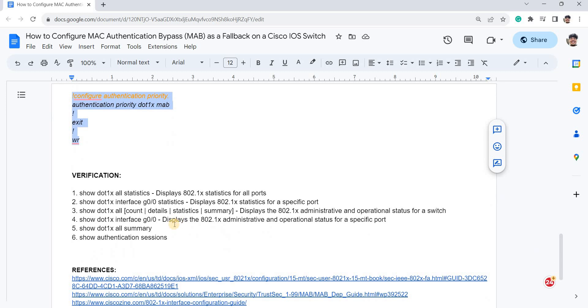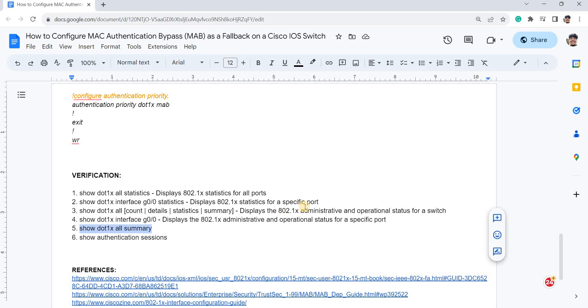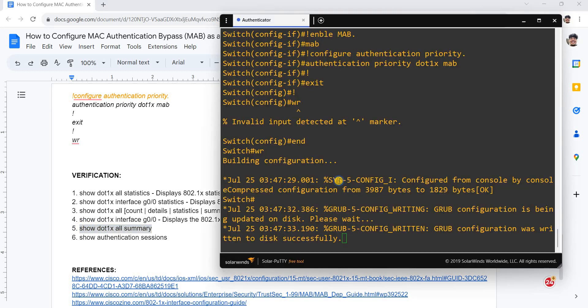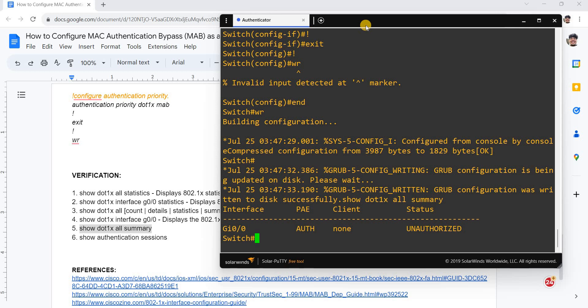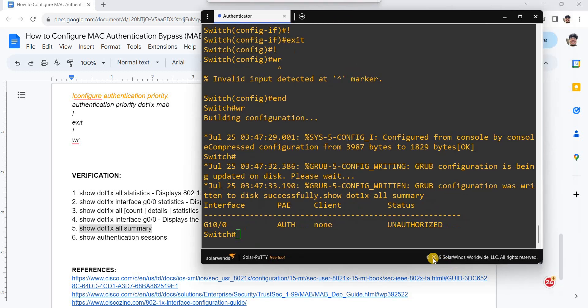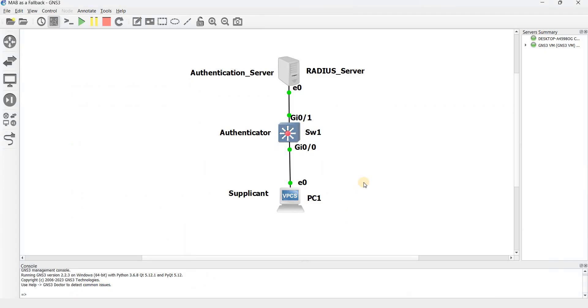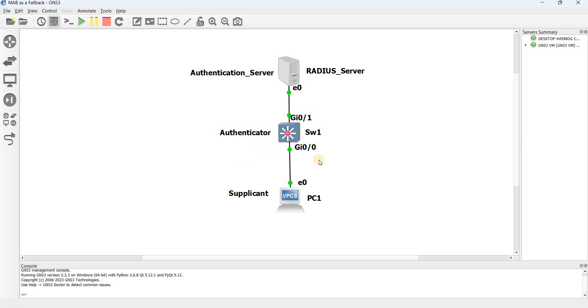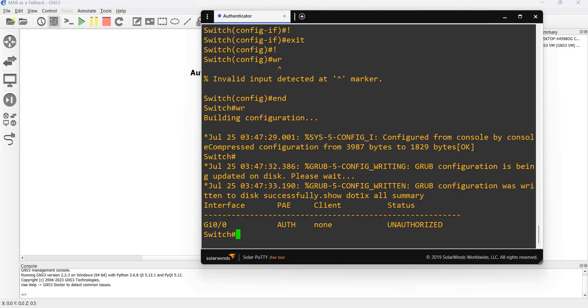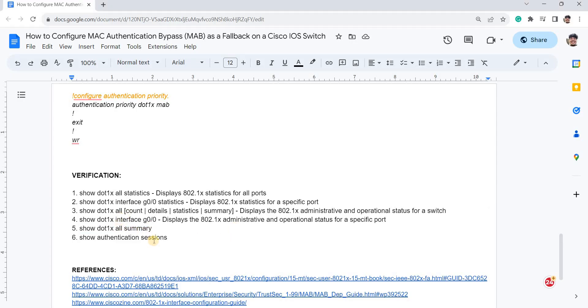And these are the commands that you can use to verify your configurations or to verify that 802.1X and MAB works as expected. So in this case, I'm just going to try to do this and I don't expect any output because I have no live computer or client connected to this port. This is just a dummy. And I haven't configured this, to be honest, because I just wanted to show you how you configure the switch.